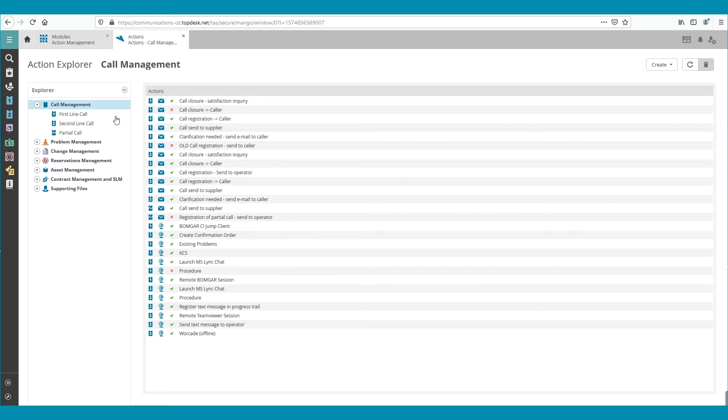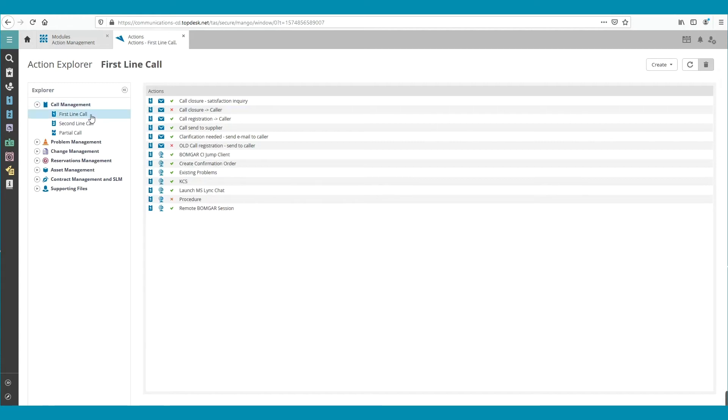On the left, click on First Line Calls. All the existing actions are found here. The email Call Closure is deactivated at this moment. Now, we are going to activate this email.